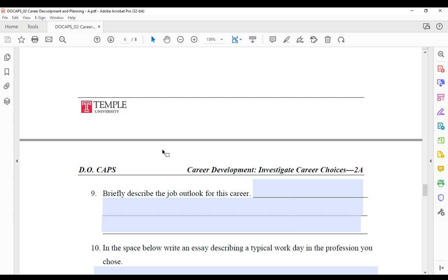On to the next page. Again, I know the numbers are not in order, but briefly describe the job outlook for this. And then the last question is that you're going to write a short essay. You don't need to be writing a book, just a little paragraph about what a typical day might look like in that profession that you chose.